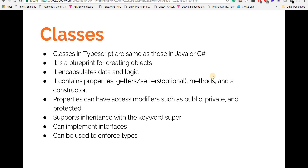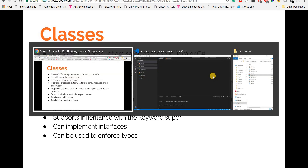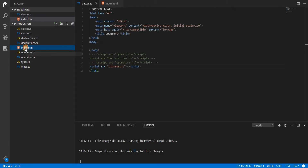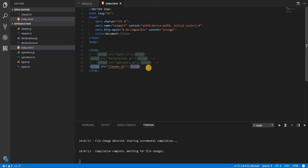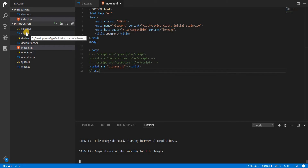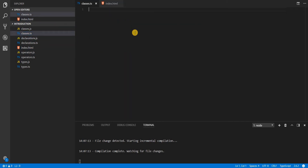Let's see how this translates into code. I have Visual Studio opened and I've created a file named classes.ts. I've added a script tag inside my index.html whose source is classes.js, and the TypeScript compiler is already running, which will transpile my classes.ts file into classes.js.